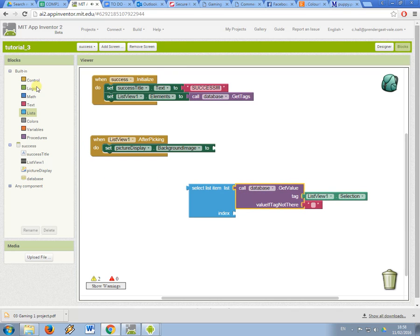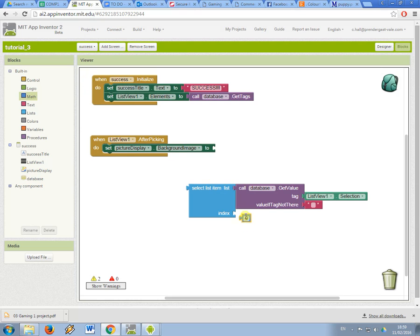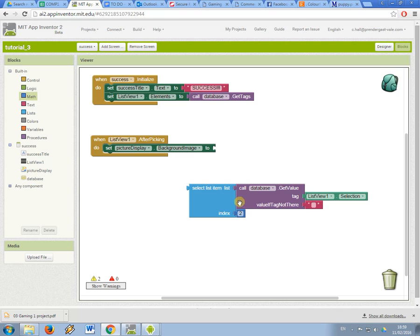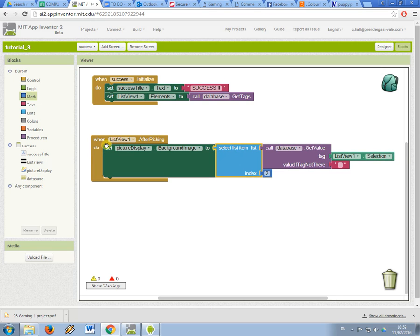And just like we did before I'm going to get an index. I'm going to set this to 2 so I'm going to pick the second thing from the list that is returned from the database under the tag that the user selected with the list view element.